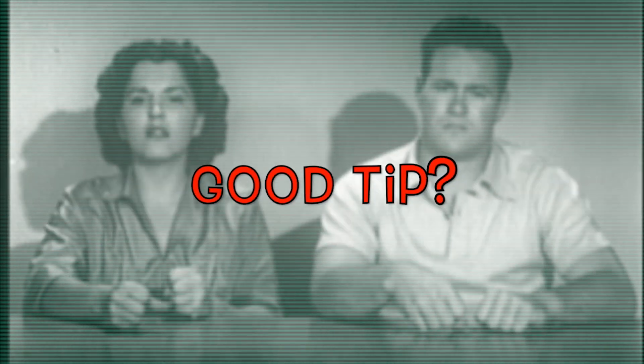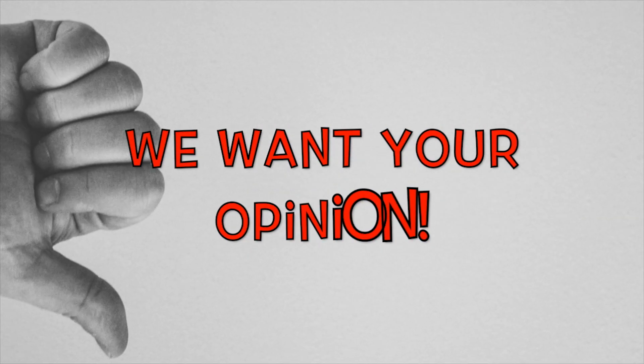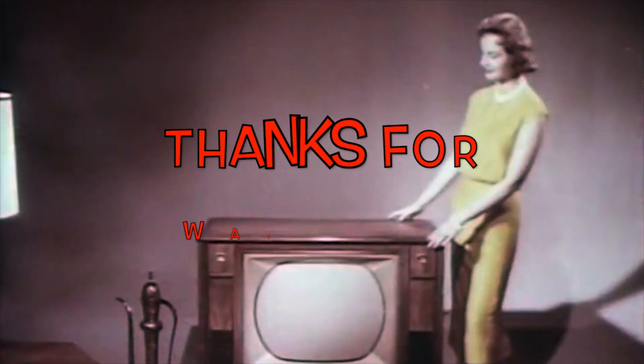Was that a good tip? It is good. We want your opinion. Thanks for watching and stay tuned.